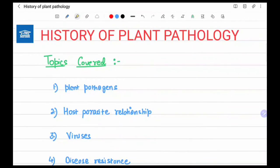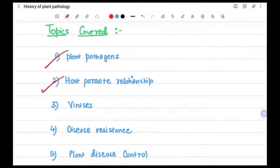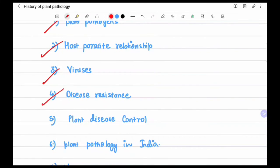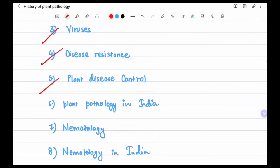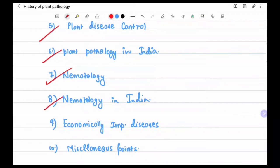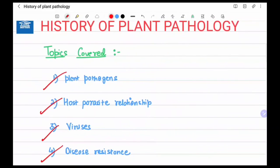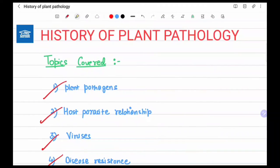Hello everyone, welcome to my channel Regalia. Today's topic is the history of plant pathology. We will cover the following topics: history of plant pathogens, history of host-parasite relationships, history of viruses, disease resistance, history of plant disease and control, plant pathology in India, nematology, nematology in India, and economically important diseases.